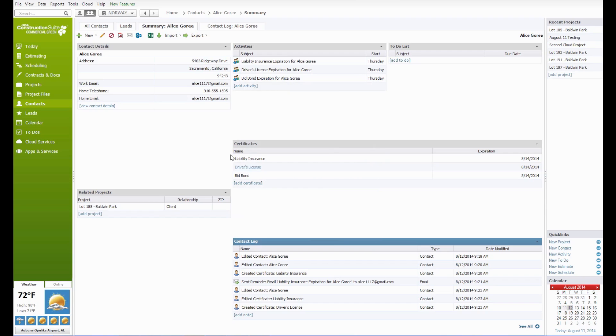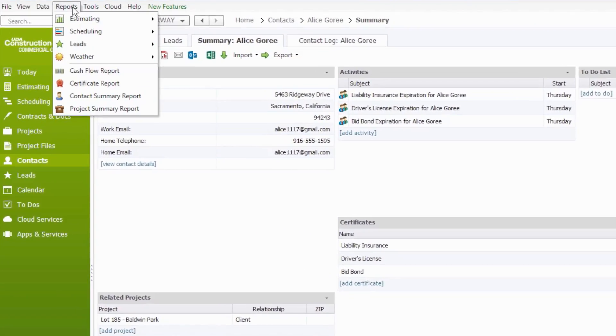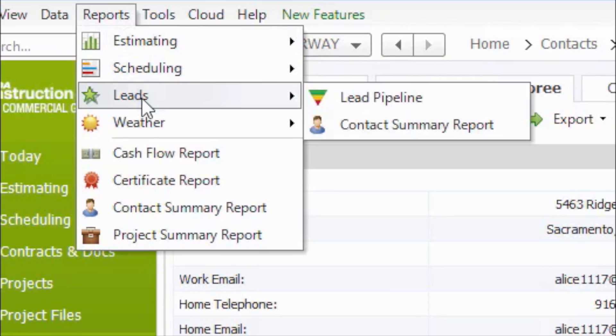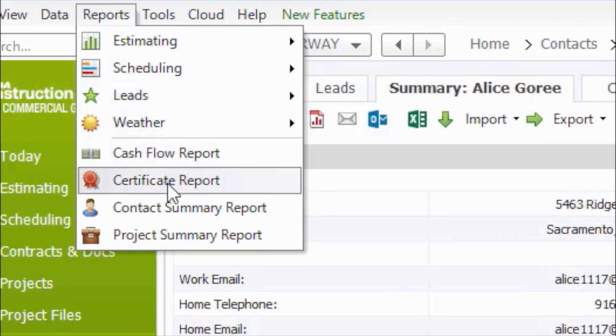Now, if you would like to generate a report for your certificates based on type, status, or contact, this can be generated from the main Construction Suite interface by going to Reports, and then Certificate Report.